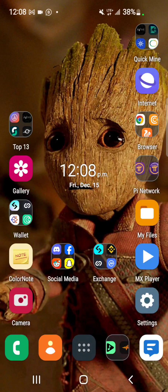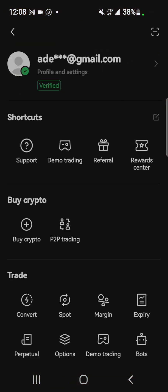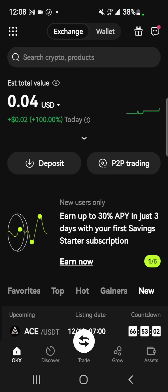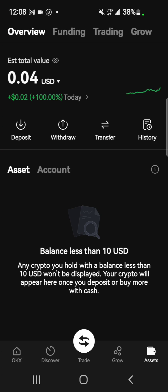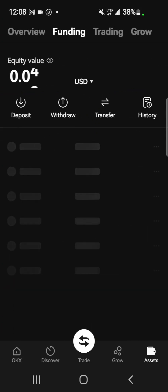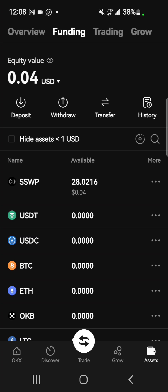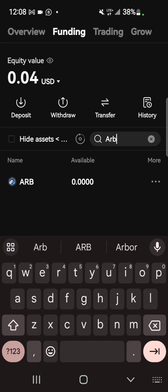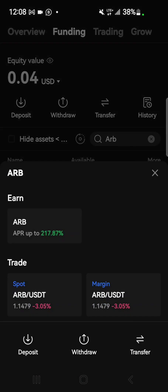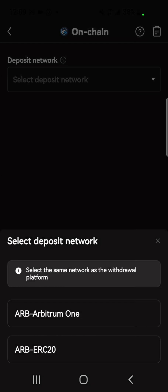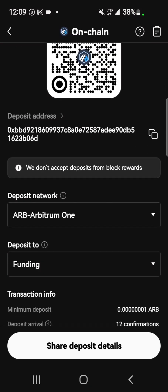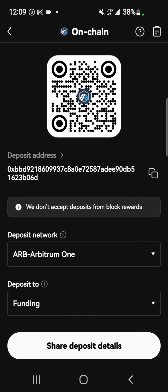Go back to your OKX exchange. The address required is your Arbitrum One wallet address. Go to Assets, then navigate to Accounts and select Funding. Search for Arbitrum, select it, then open Deposits. Select the network — the network is Arbitrum One. Then copy your deposit address using the copy button.